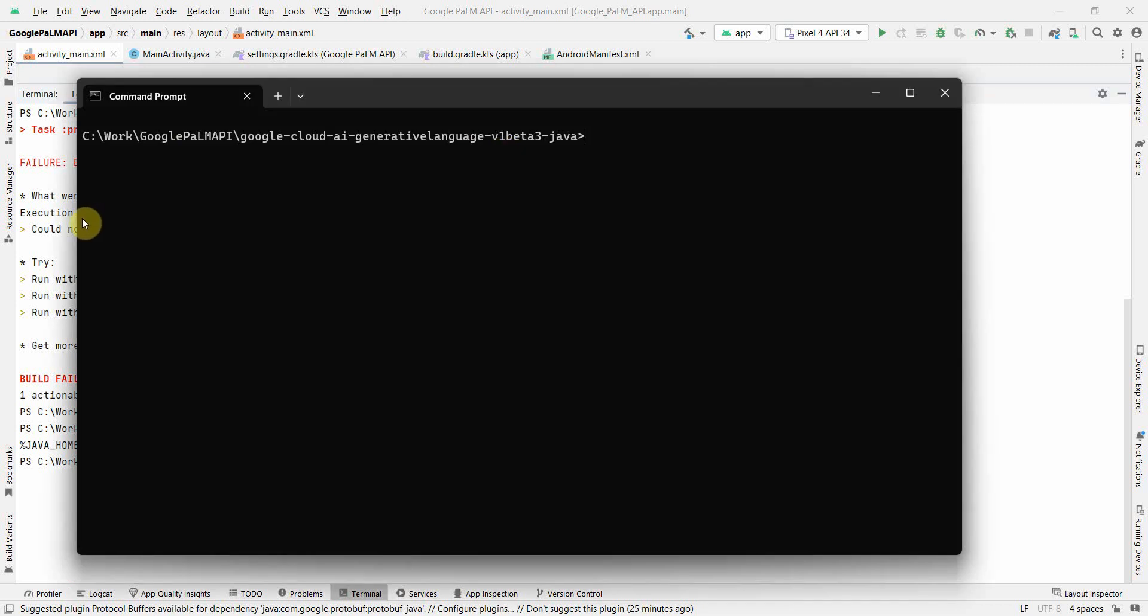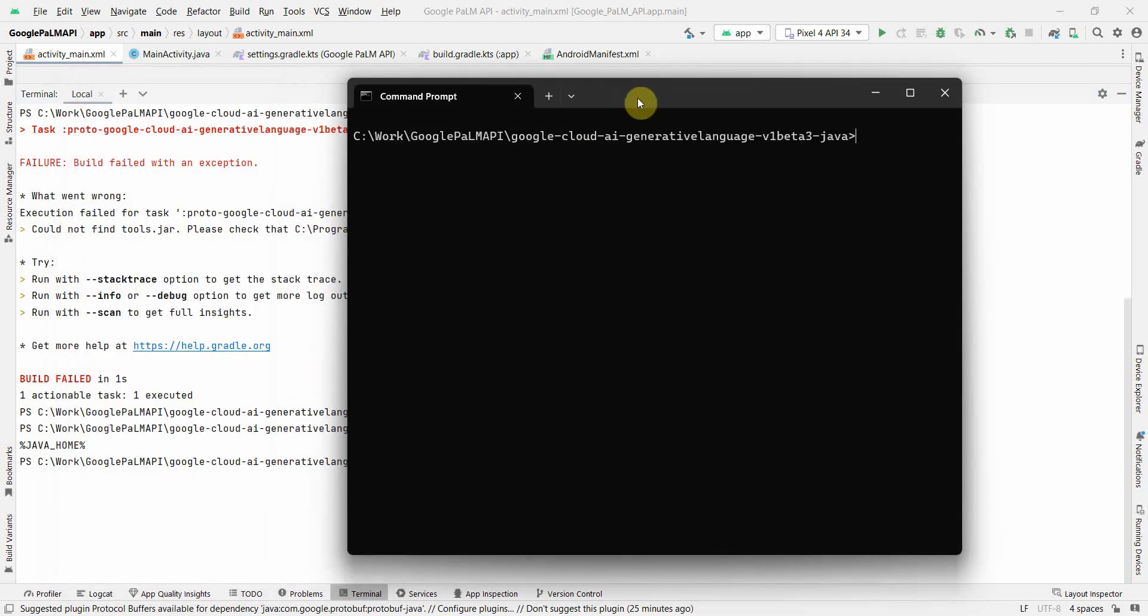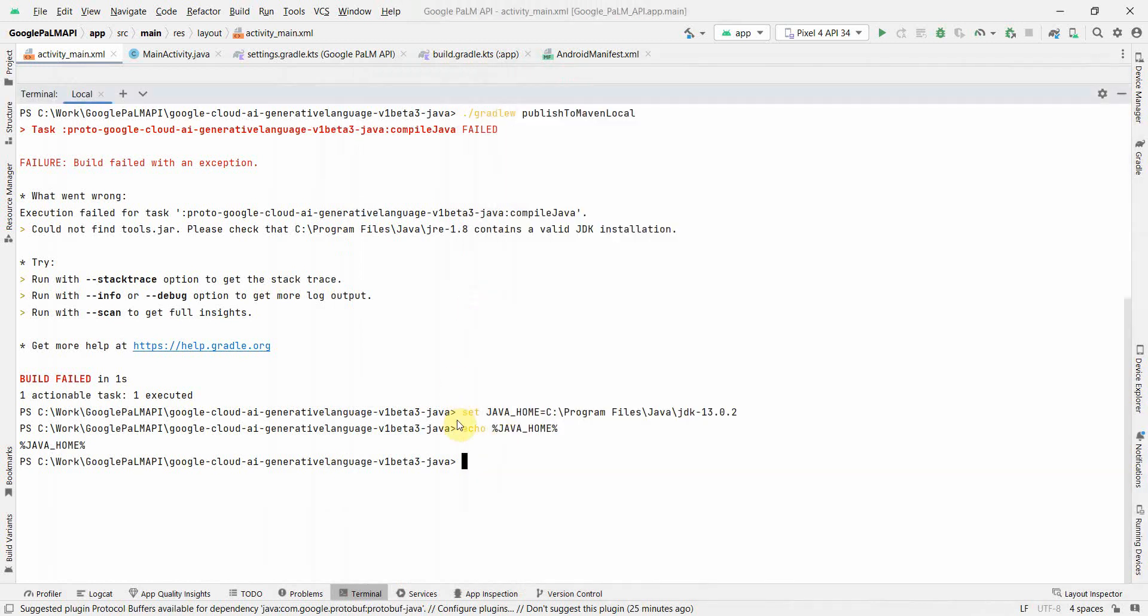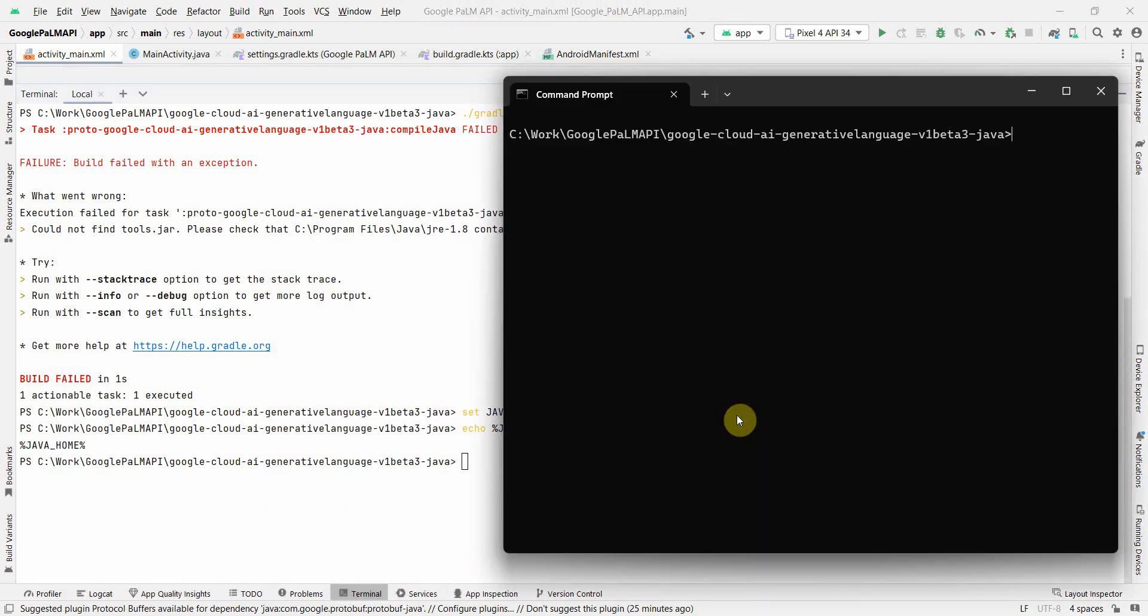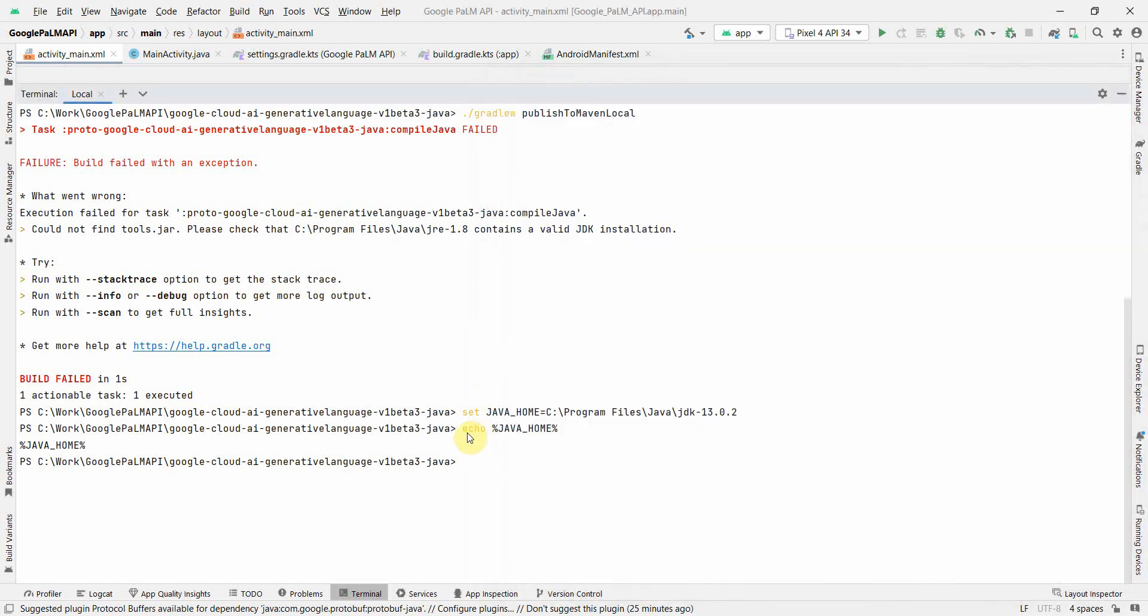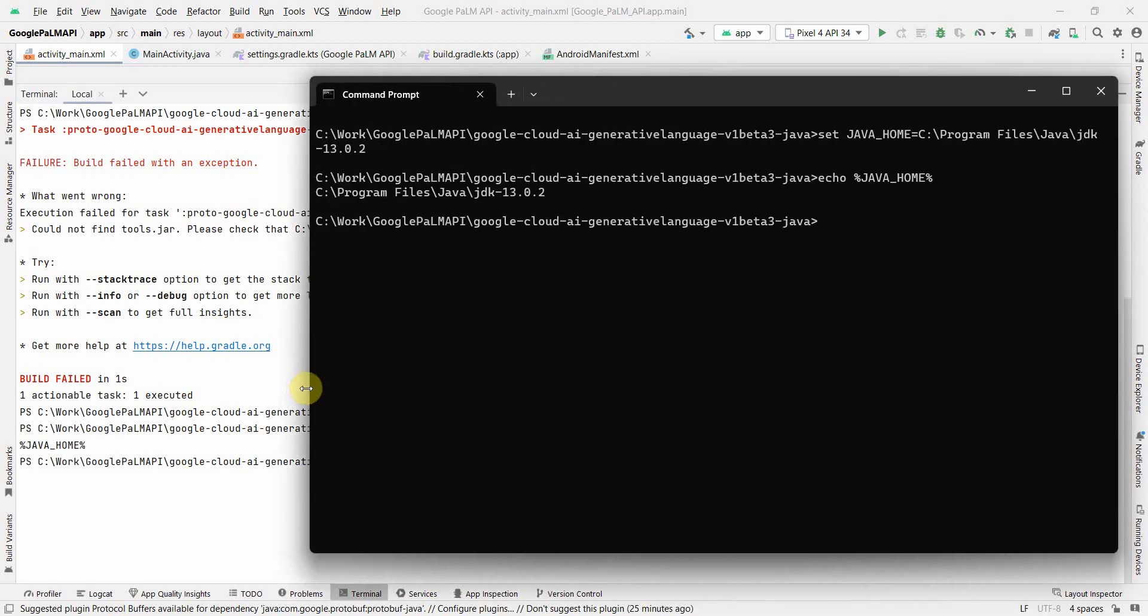And over here we can follow the same steps what we have followed. We can first set the Java variable by using this command and then we can probably do an echo to see whether it's set or not. See, yes it's perfectly set.